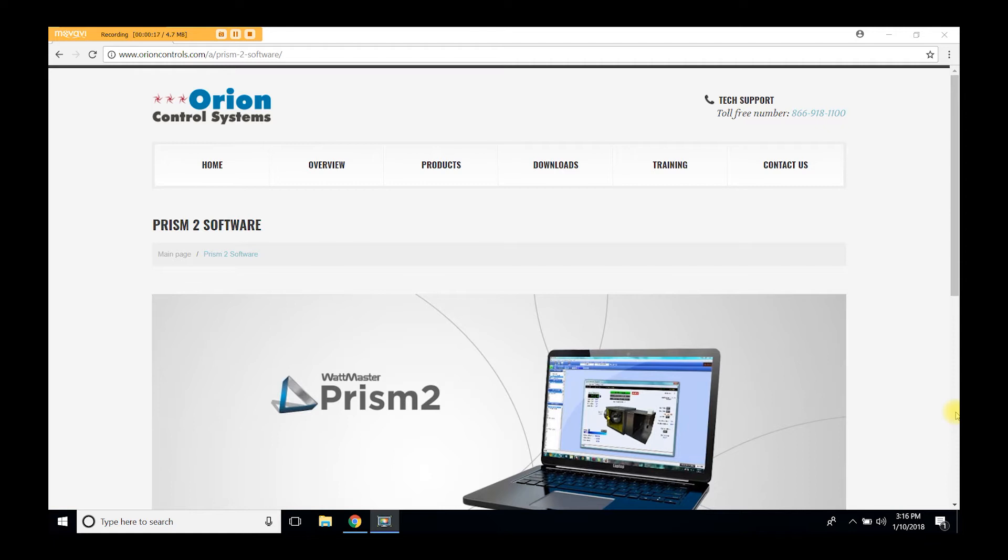Prism2 is a complete Windows-based graphical interface that allows you to interact with Wattmaster controllers. Prism2 is a completely redesigned release of the original Prism and should be used on all new installations containing Wattmaster controllers.